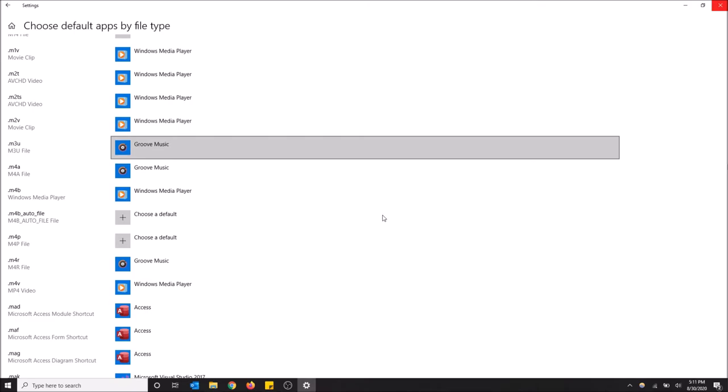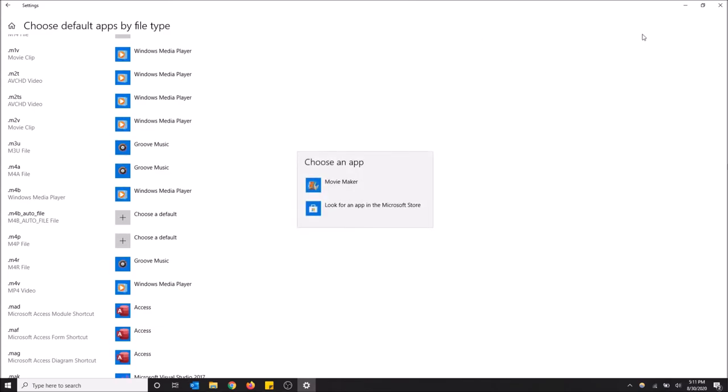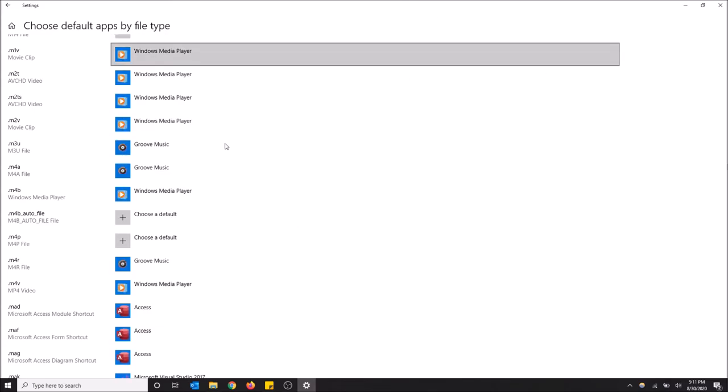Because once you change what opens this file extension, it has to change the setting across all of Windows, so just let it load and do its thing. Okay, it's loaded now.